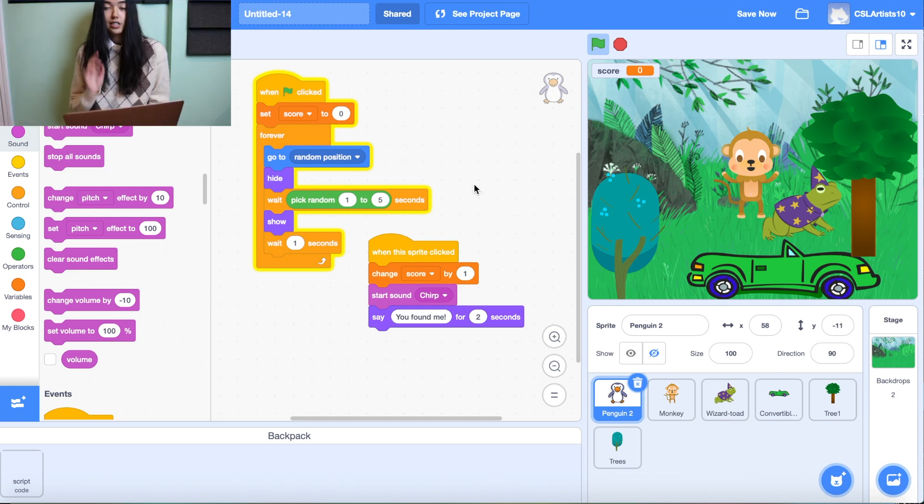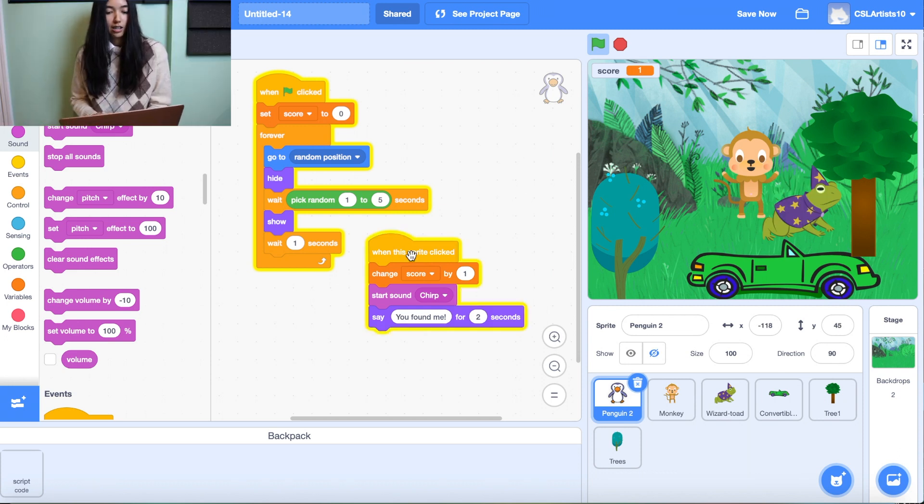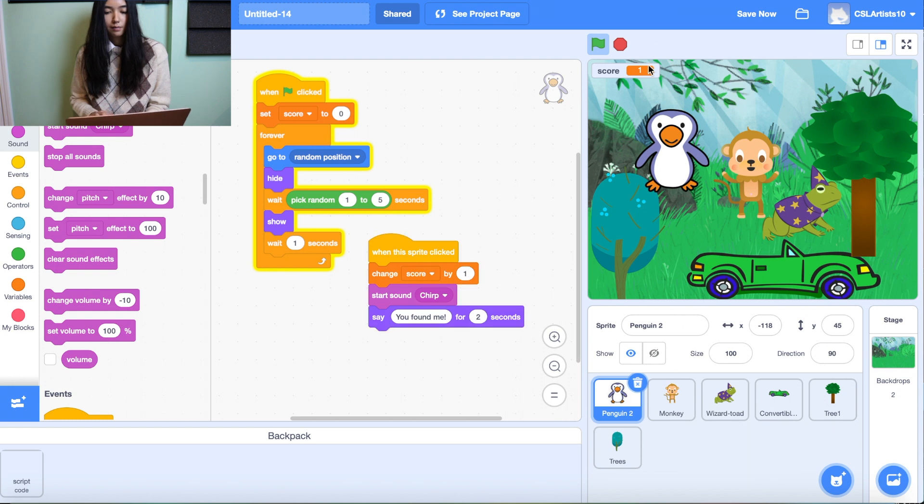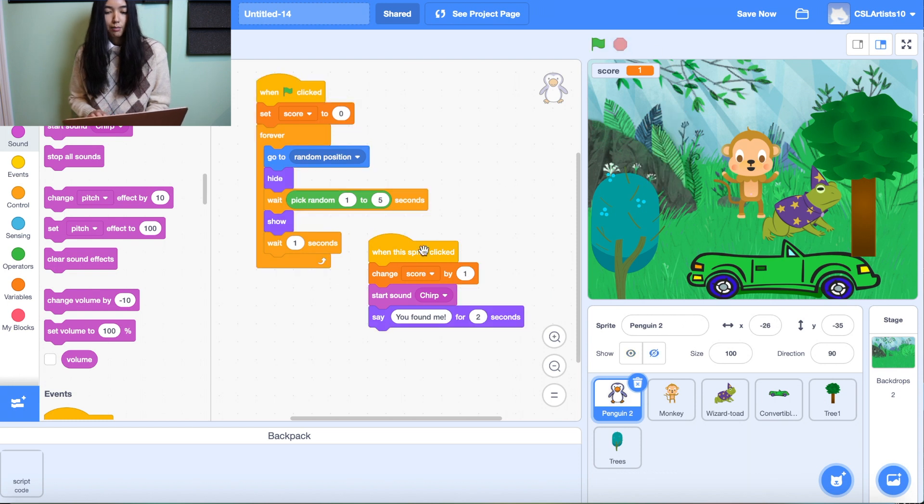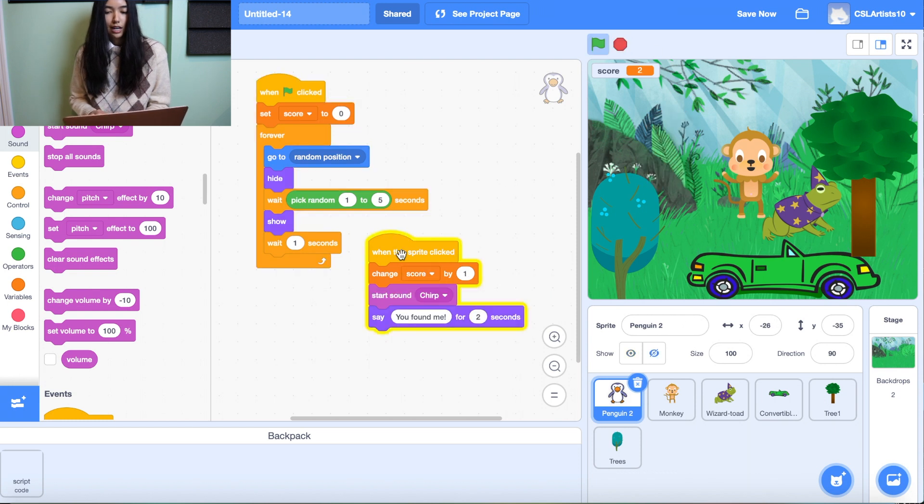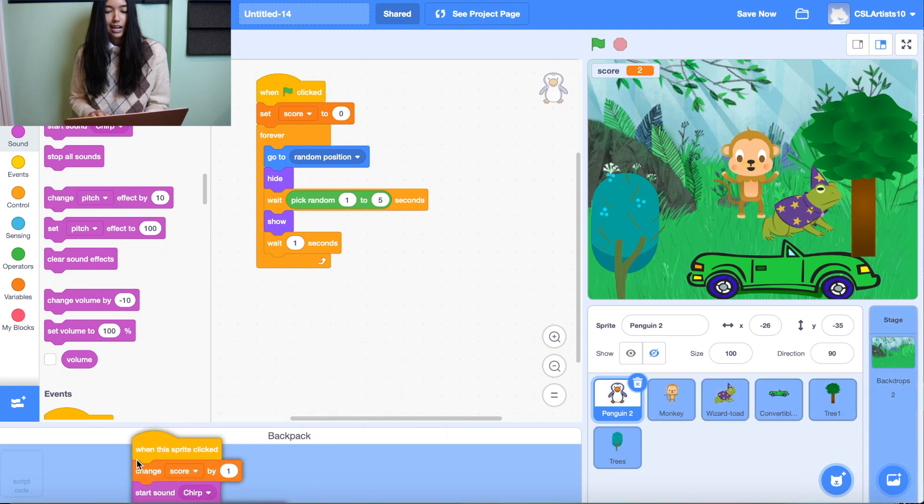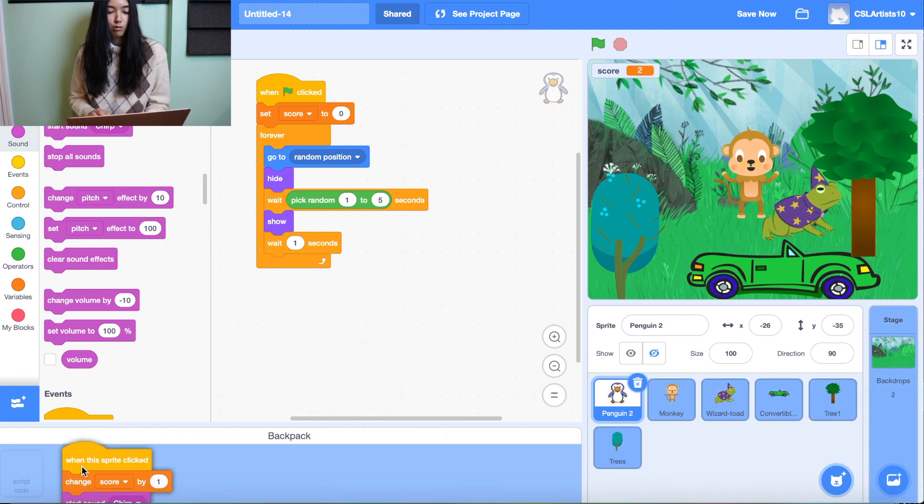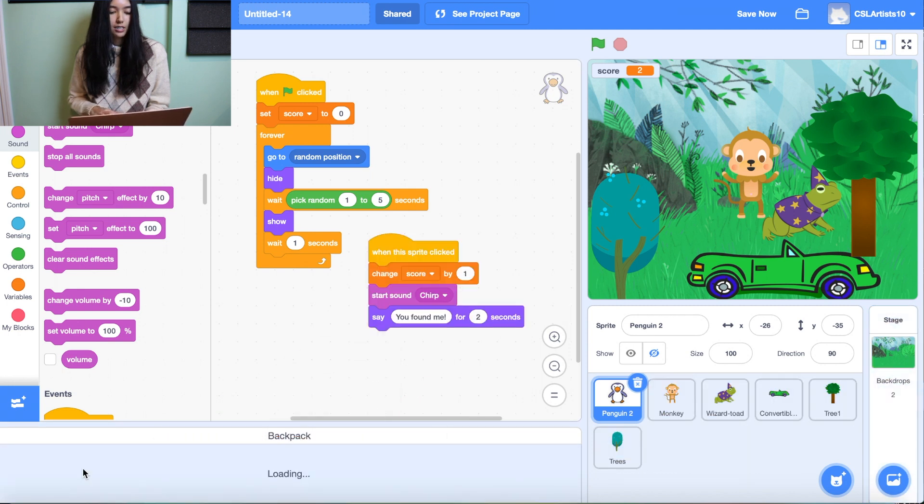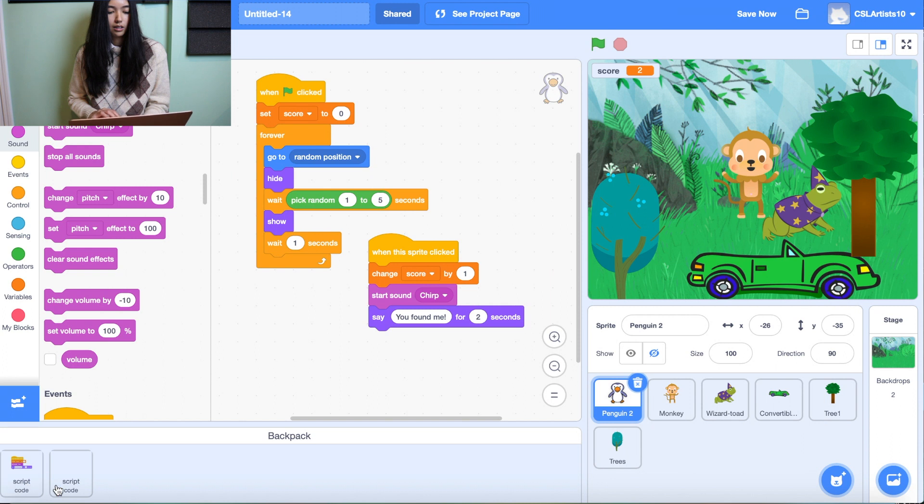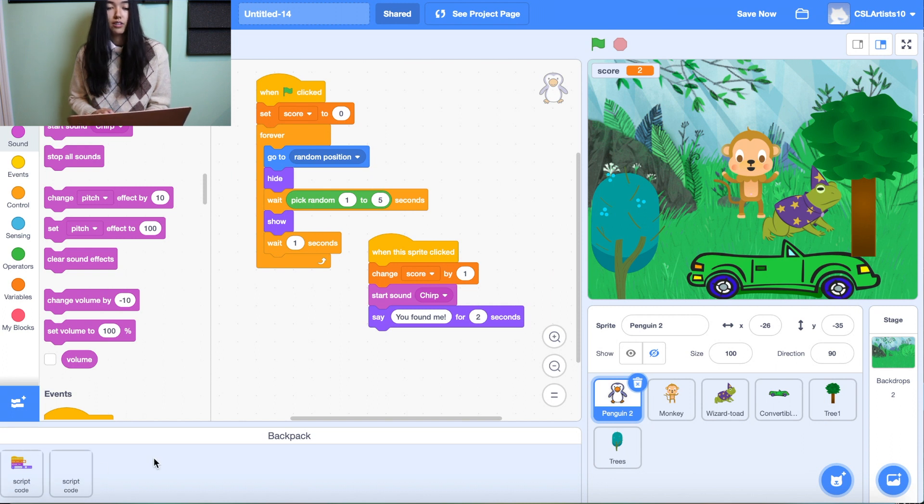Alright, so I'm going to do the exact same thing for the second code block. I'm going to click, make sure that everything is highlighted and I'm going to drag it inside the backpack. It's loading. Perfect. And we see both of our scripts inside of the backpack.